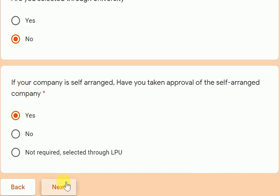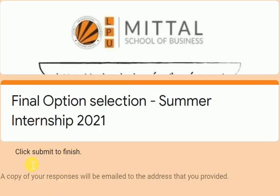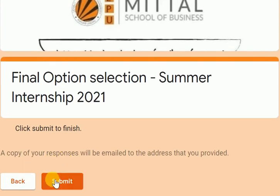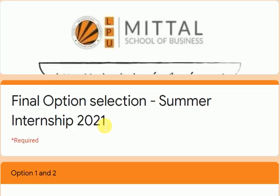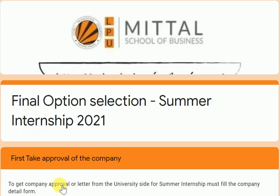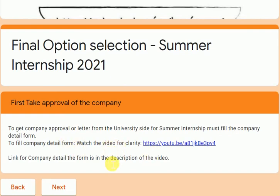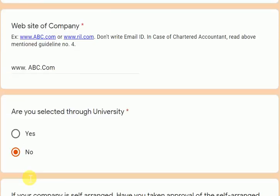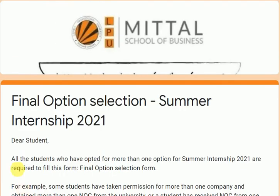If you have taken the approval, click yes, then click next, and you will be able to submit the form — click the finish button to submit. If you choose no, meaning you have not taken approval, it will take you to the approval link. You must first take the approval and only then fill the form. None of you should be in a situation where you have not taken approval.